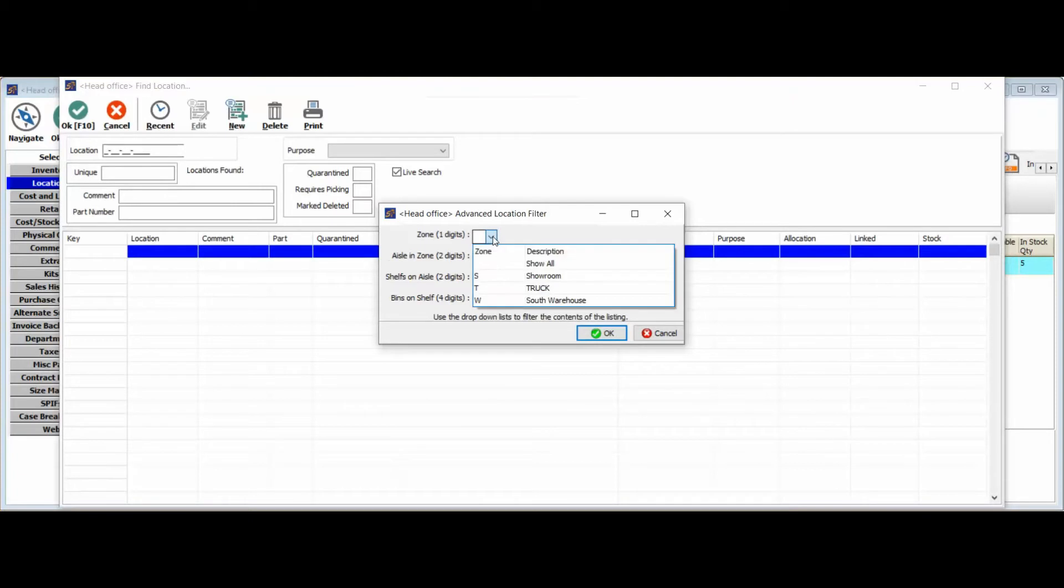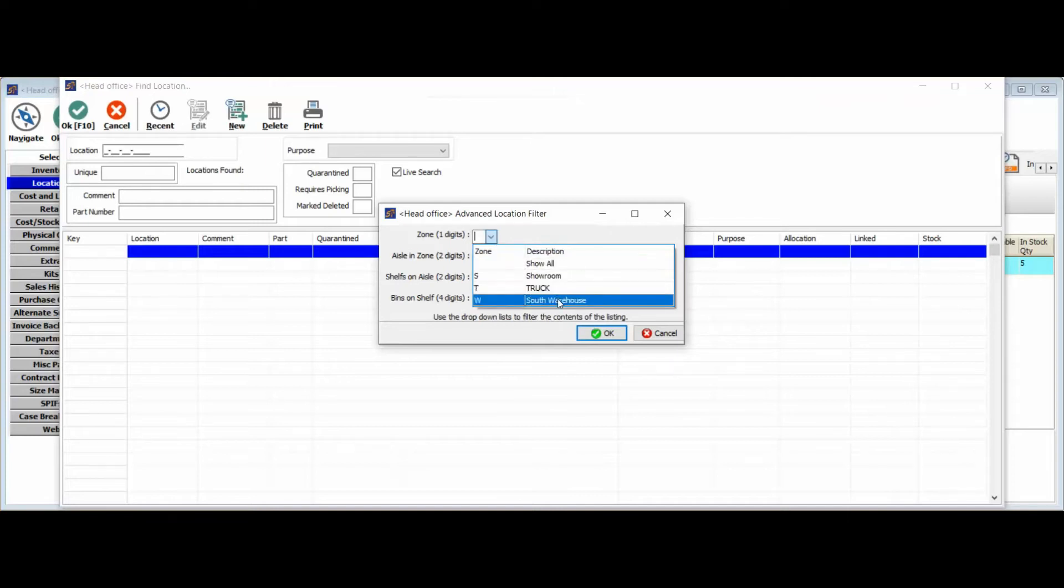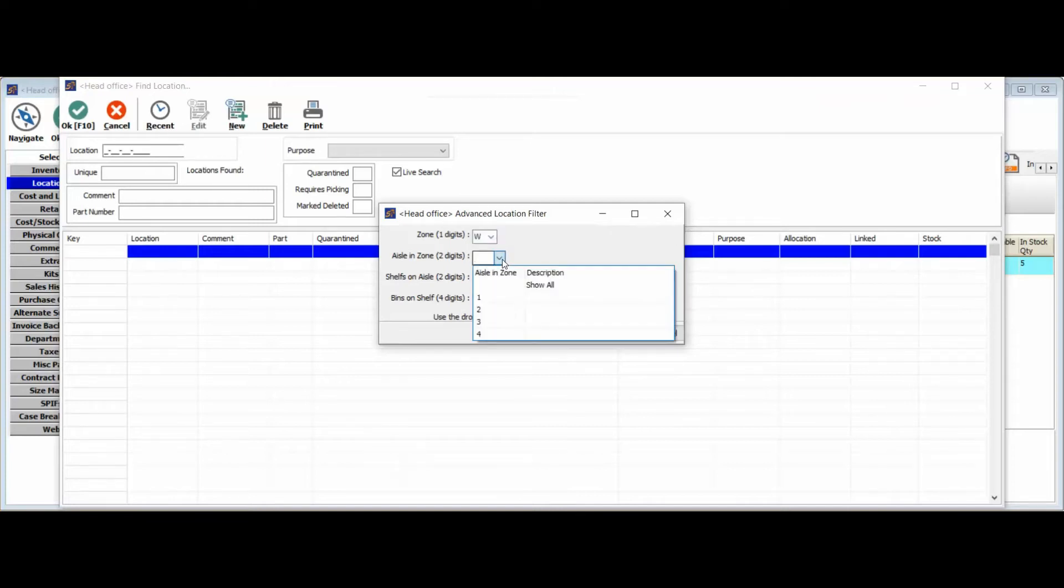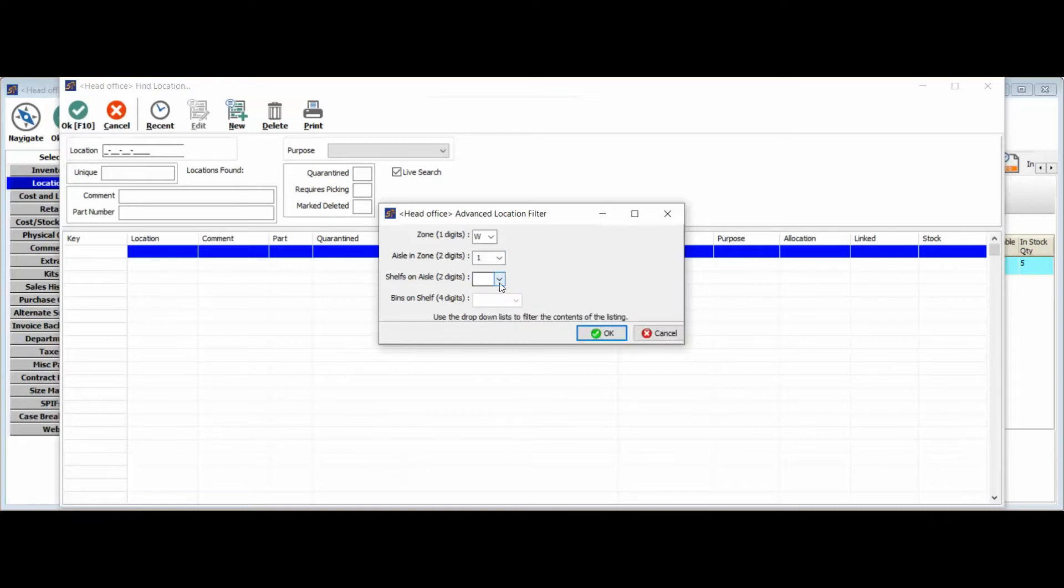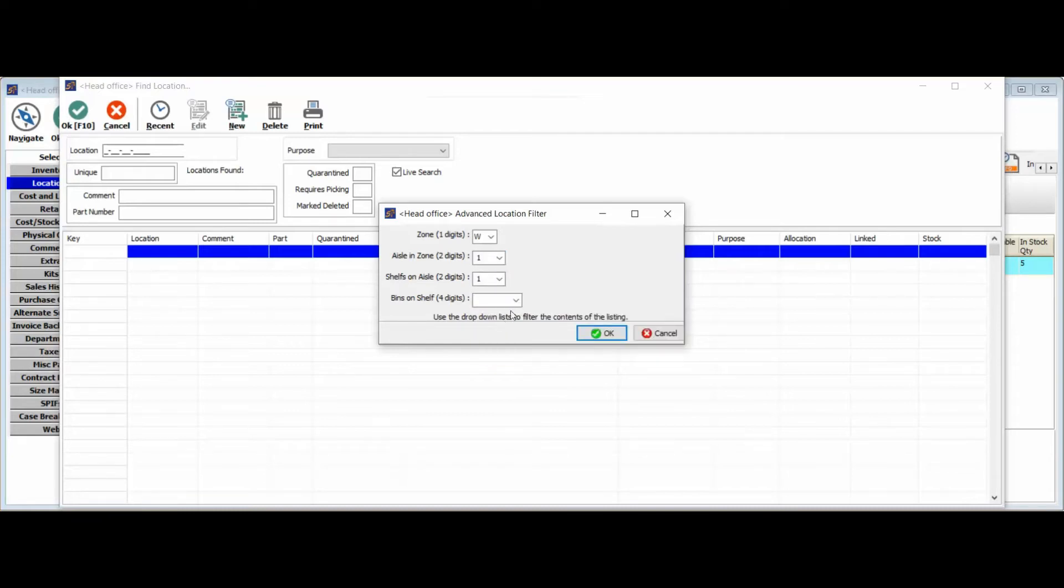Now you do have control as far as what those zones are called or described as, as well as every other location field in here. You've got control of the setup and description of that. So we'll go ahead and set this one up in the south warehouse. We'll go ahead and define that this can be found in aisle one of that zone, on shelf one of that zone, and we'll keep it simple and we'll keep it in bin A of that shelf.